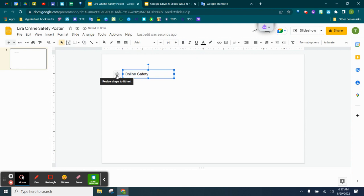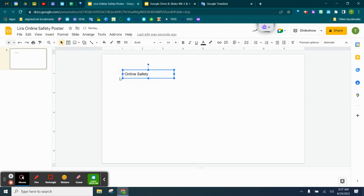This little thing right here means you can resize. I always check the box, Do Not Auto Fit. The reason I do that is because if I want to make it bigger or change it, I can do so. But otherwise, it's just going to keep it to its own little auto fit.